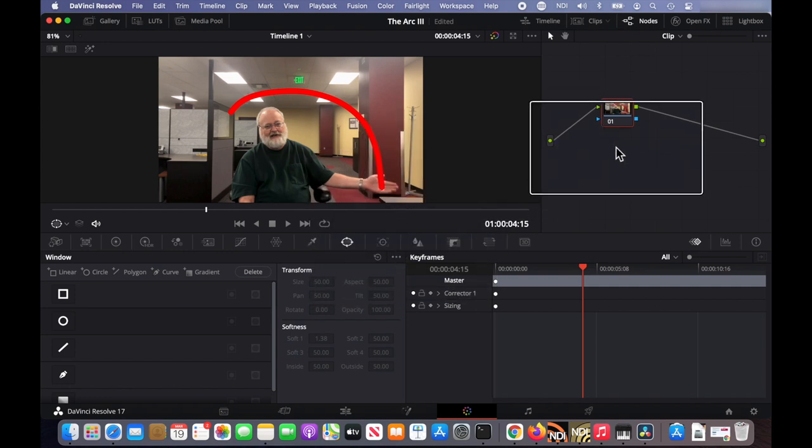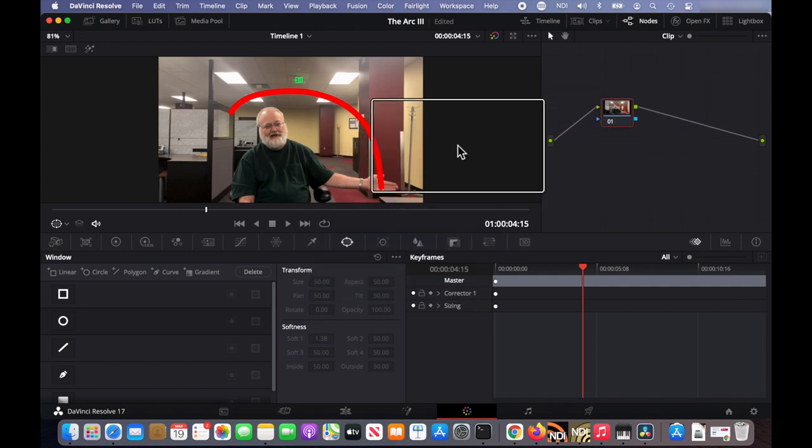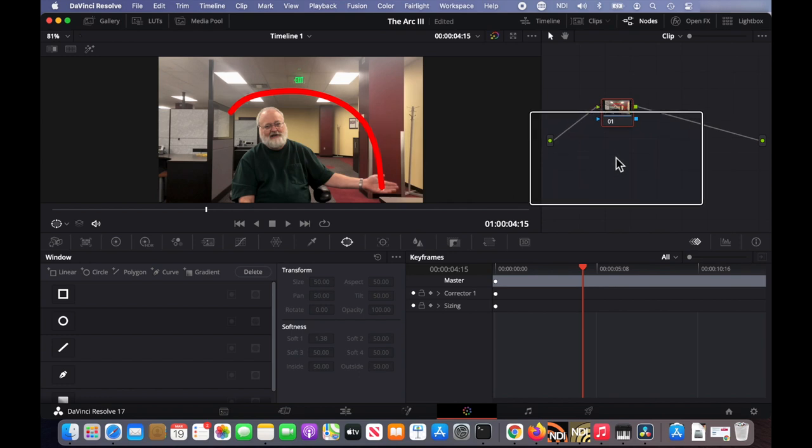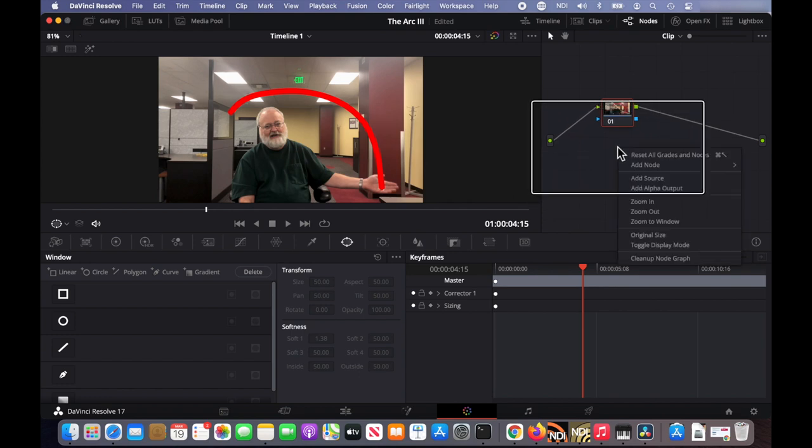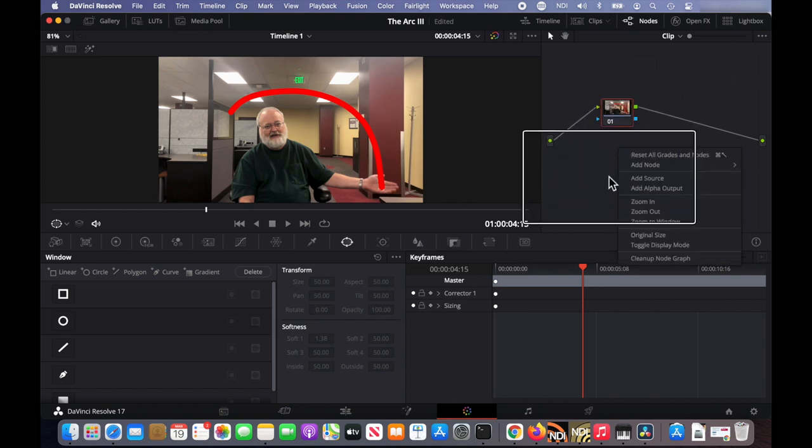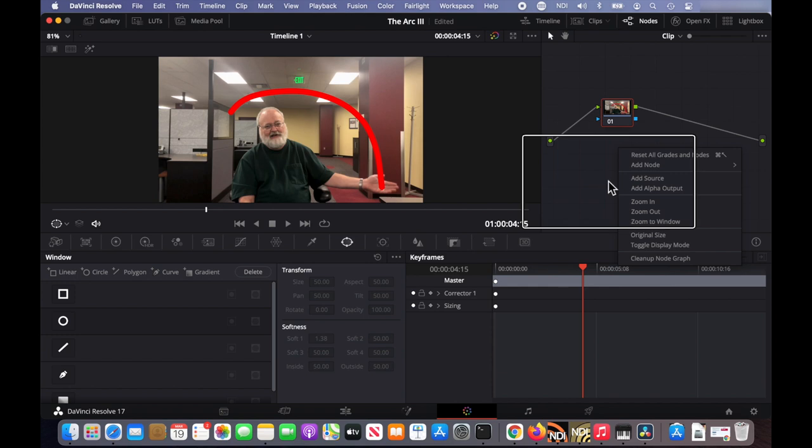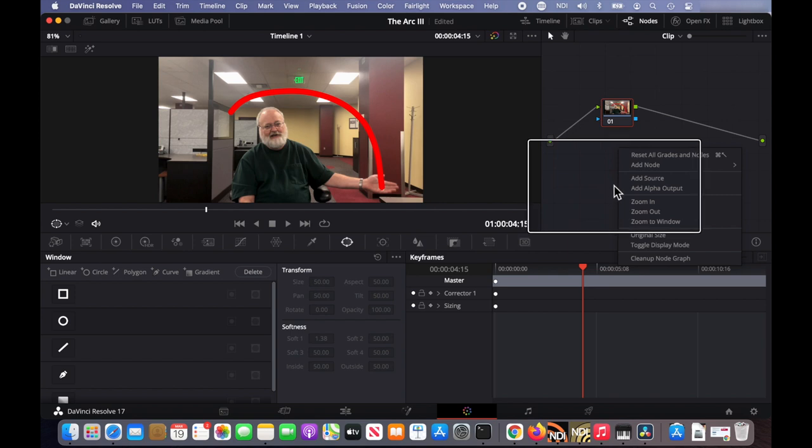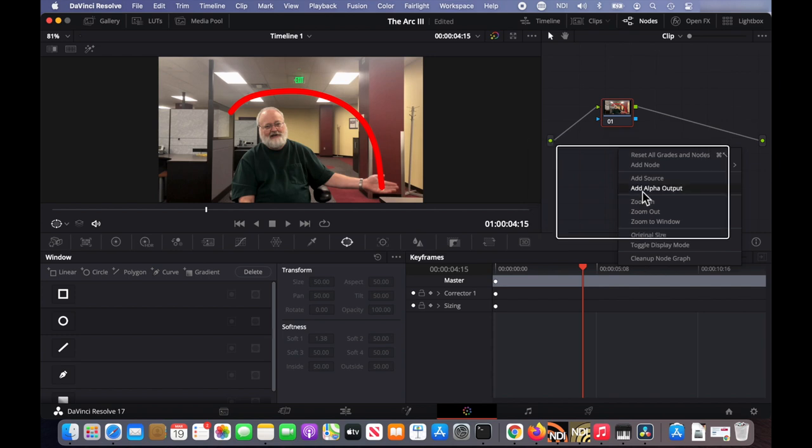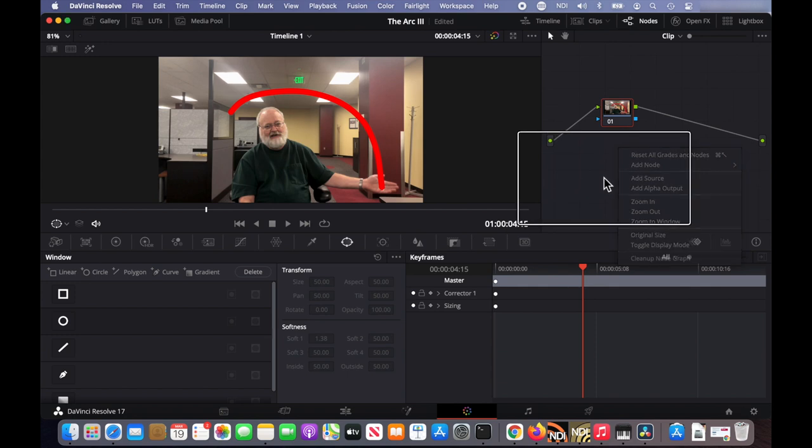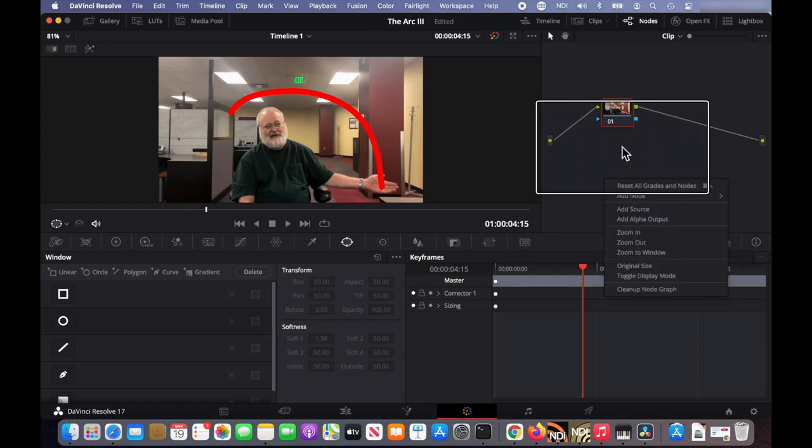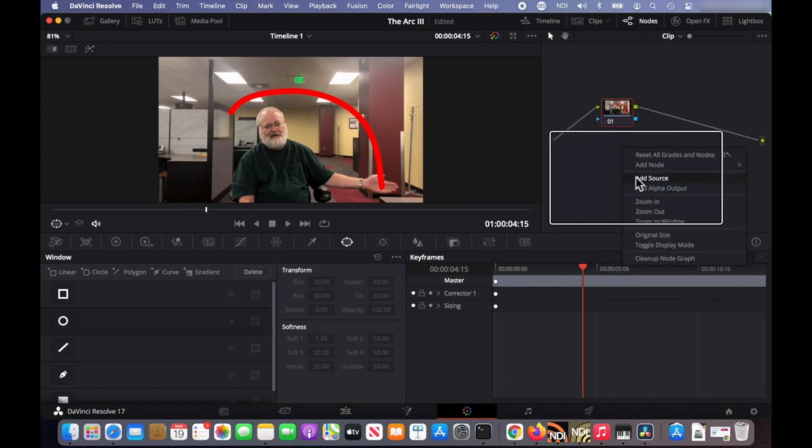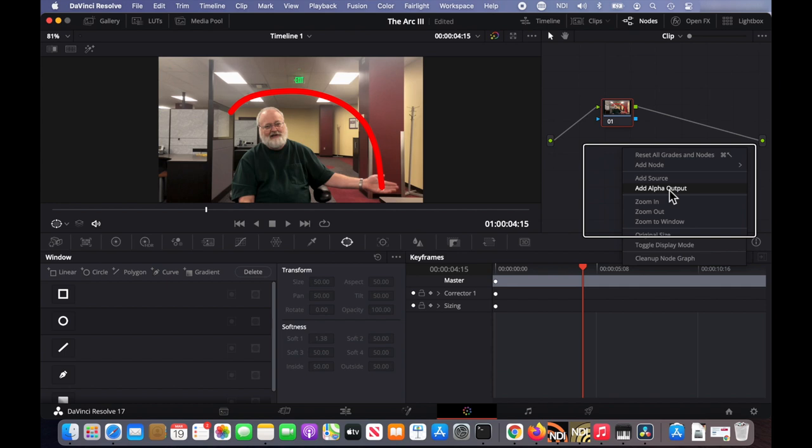So the first thing we need to do is create an alpha channel, which creates the transparency. So we need to mask out the top layer by making it transparent, so the bottom layer will show through. So we add alpha output, right click in this background, select alpha, add alpha output.